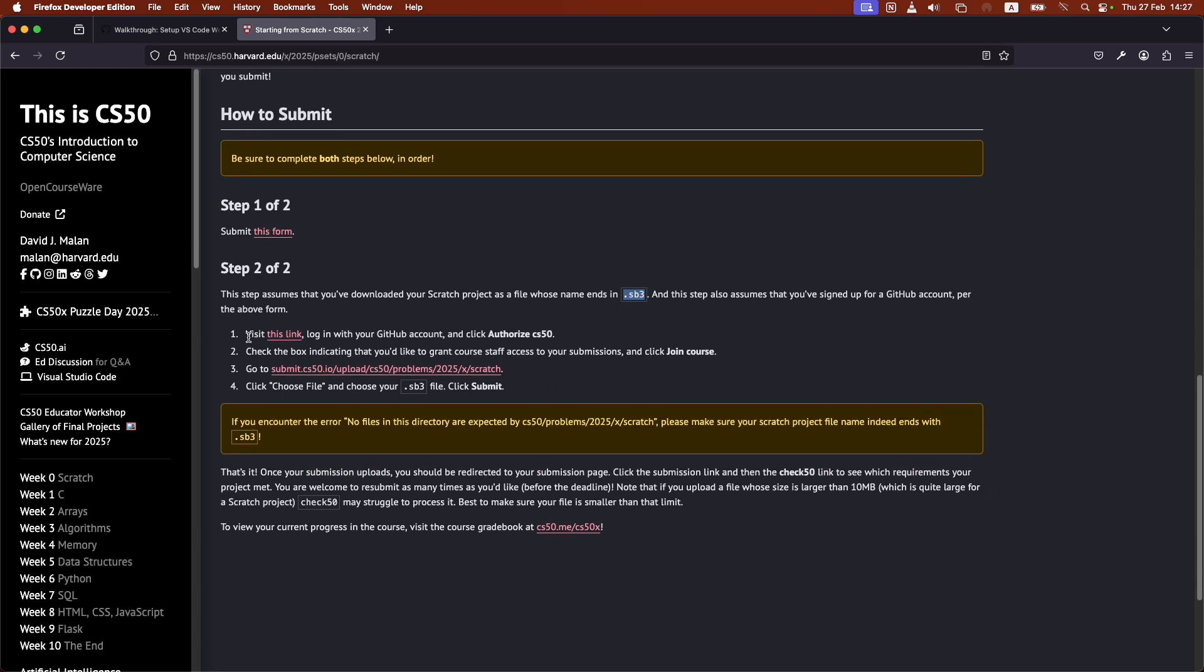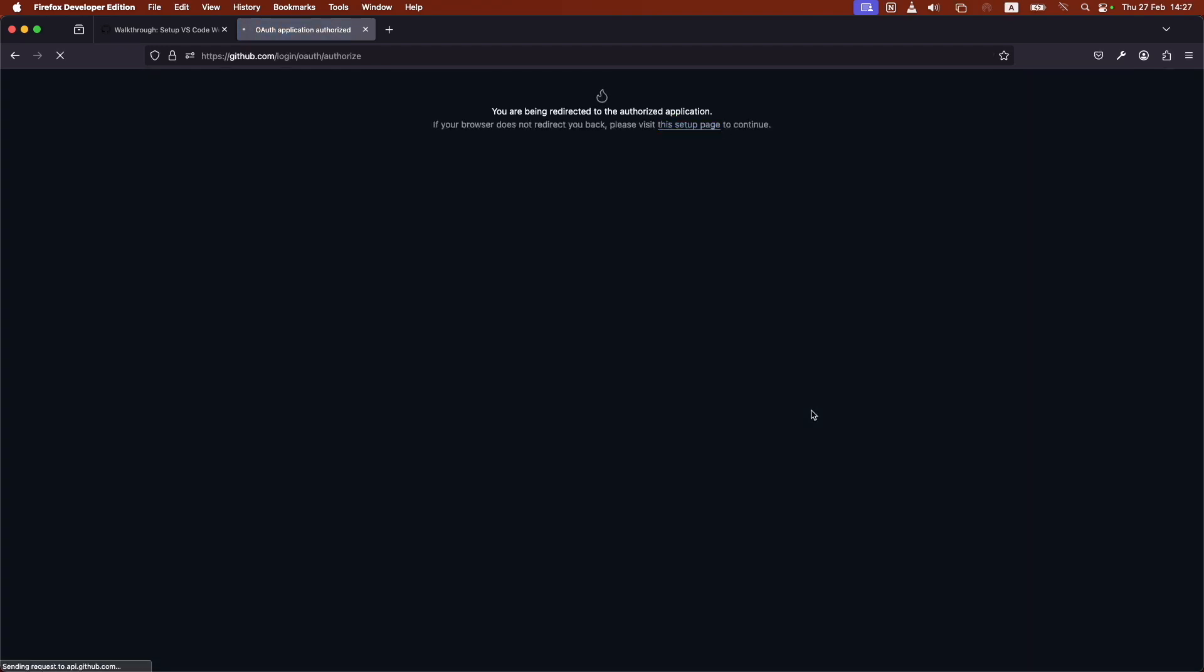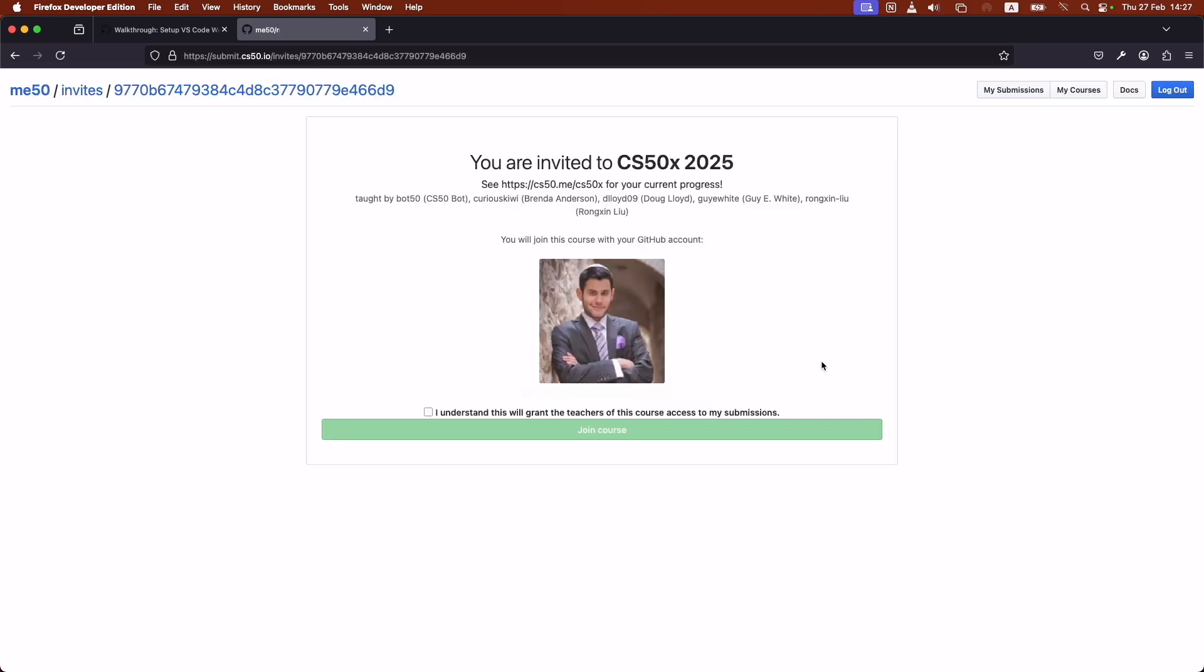It's going to ask me to authorize CS50. I would click authorize CS50. And then from now on, I don't think you need to do this for every single homework. This only shows up for problem set zero, for the first one.